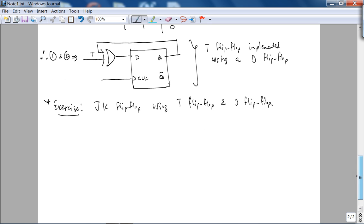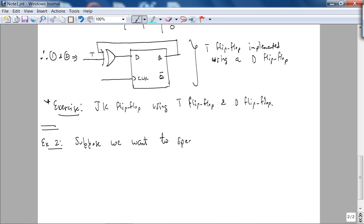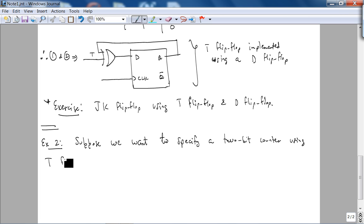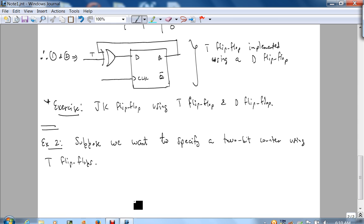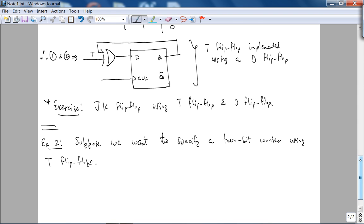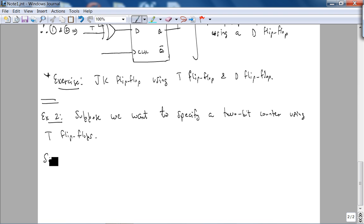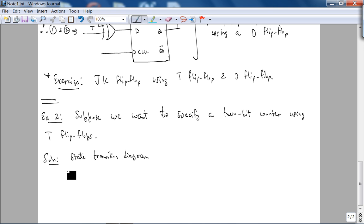Let's look at another example. Example 2: Suppose we want to specify a 2-bit state counter using T flip-flop. The way we are going to specify the counter is using what is called a state transition diagram for a Moore state machine.